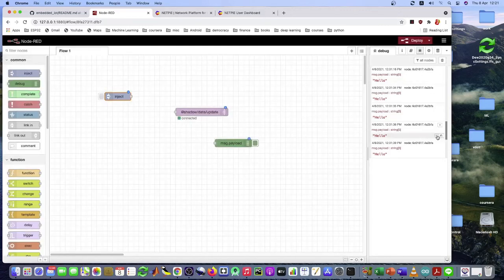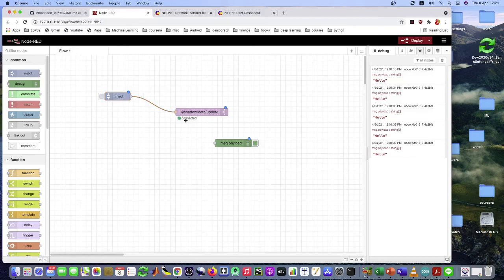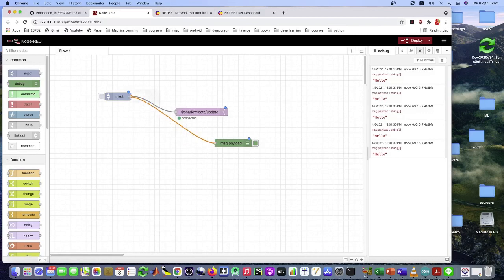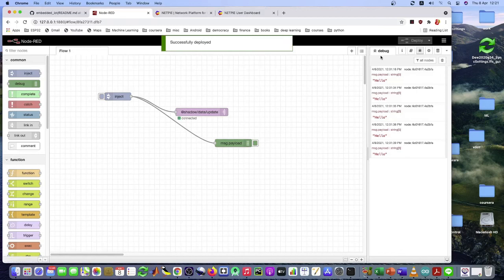Now you have to connect the nodes together. So we want to send this out. And also we want to display how the message look like using the debug node. Alright. So look like this. Deploy.